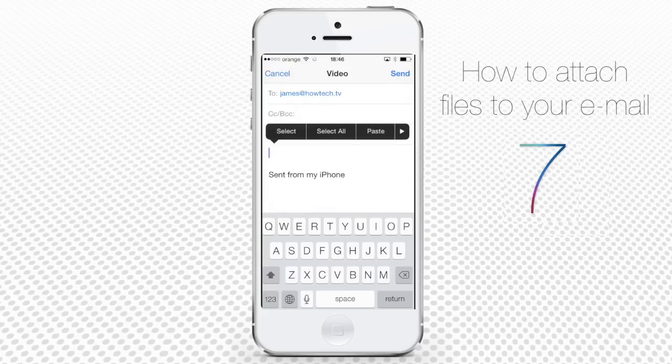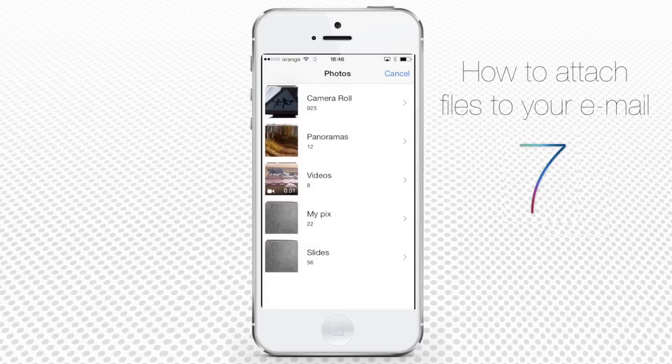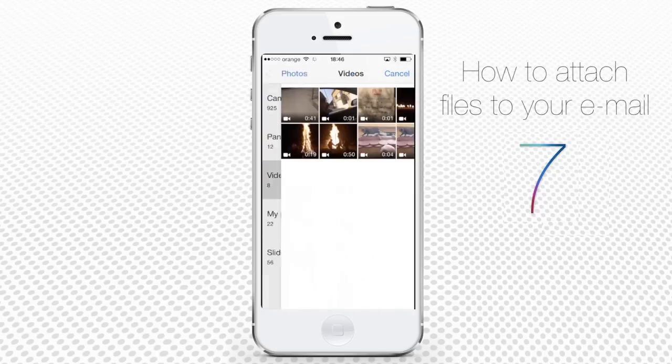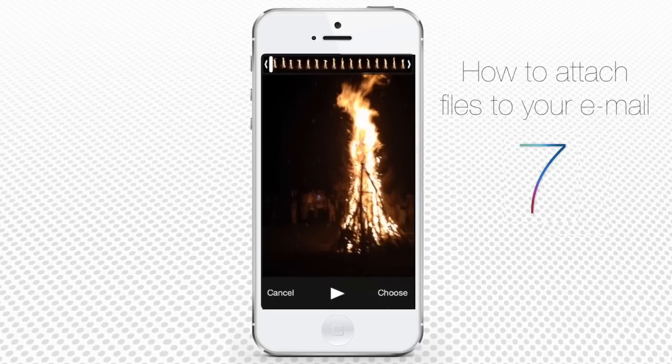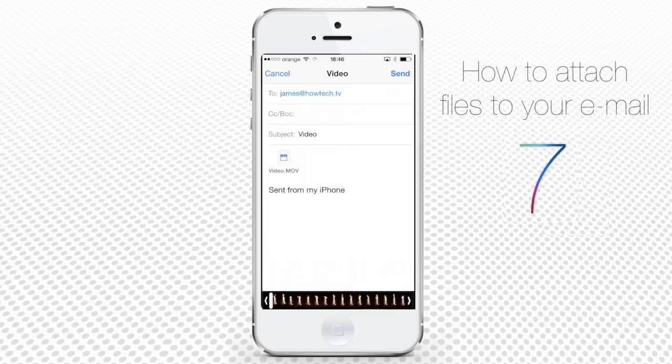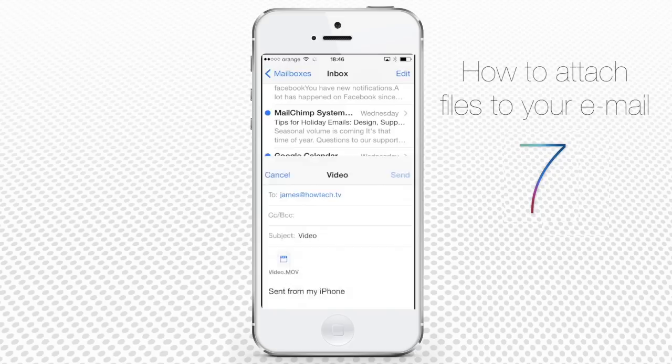Tap the little triangle to invoke more extra options and choose insert photo or video. Just the same as you did with attaching photo, except that this time you'll pick a video from videos. Tap choose and wait until compression happens. Tap send, mission complete.